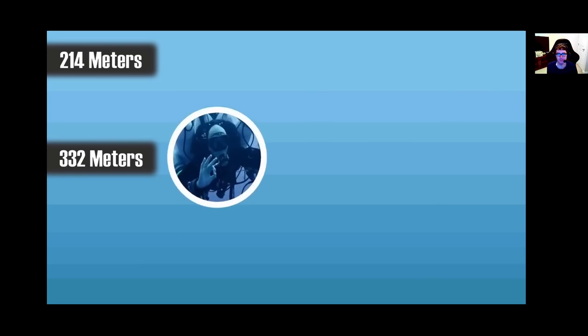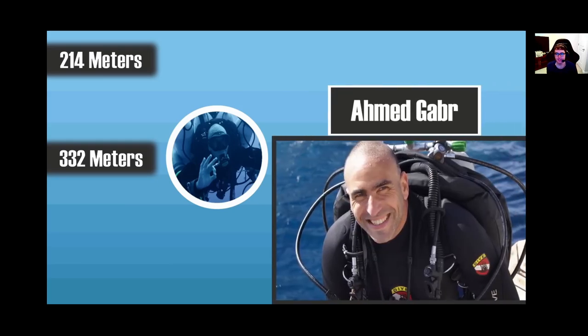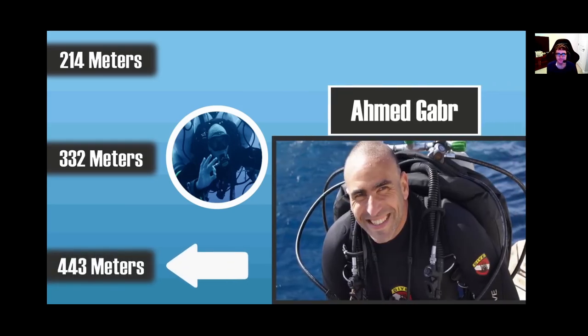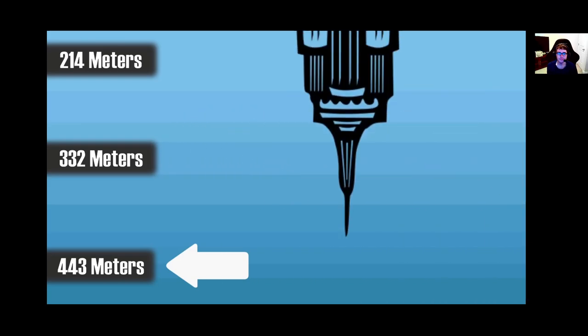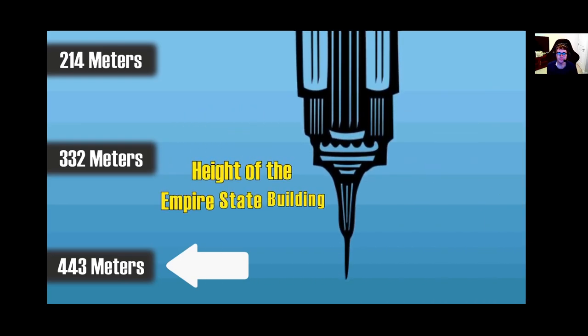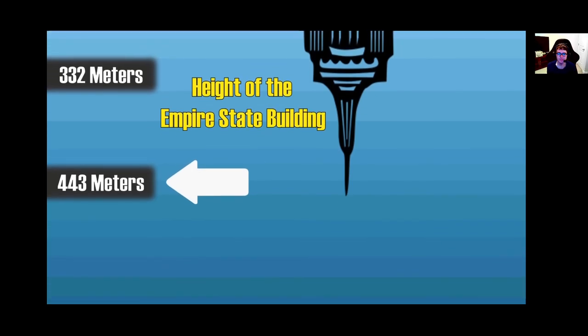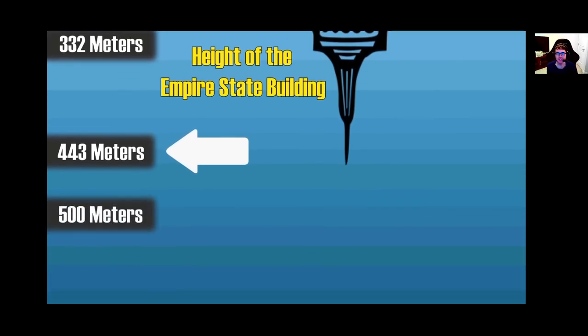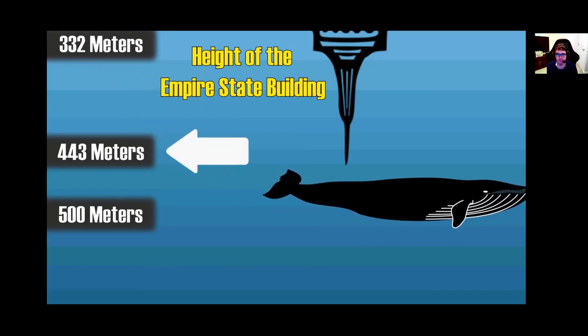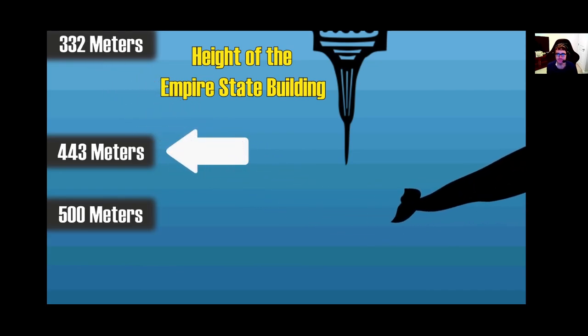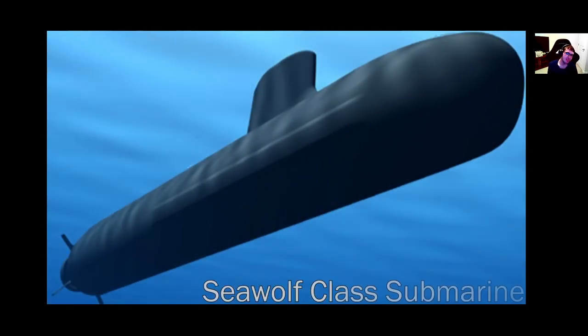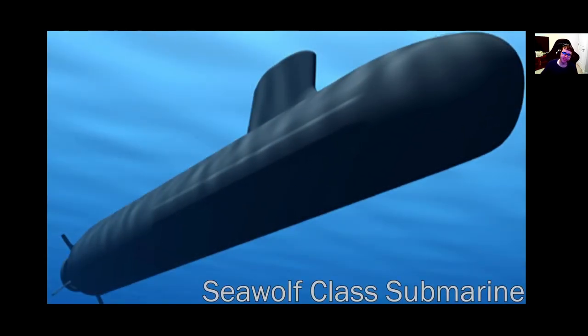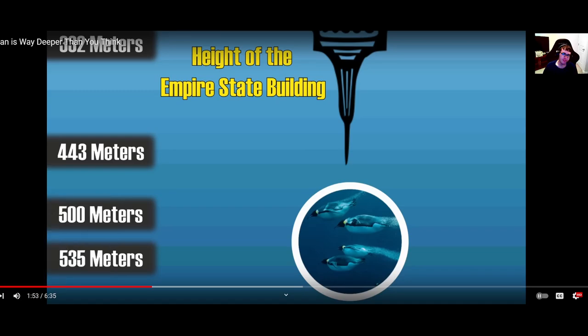A little further down at 332 meters, we have the scuba diving world record, which was accomplished by another man named Ahmed Gabr. If he swam down another 111 meters, then he would have reached the height of the Empire State Building if it was submerged underwater. And a little further than that at 500 meters below the surface, we arrive at the maximum dive depth of blue whales, the largest creatures on the planet, and also the limit of the U.S. Sea Wolf Class Nuclear Submarine.